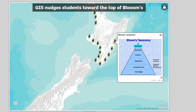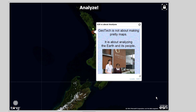As I mentioned in part one, GIS helps nudge students toward the top of Bloom's Taxonomy — students are analyzing, synthesizing, and evaluating. GIS is not just about making pretty maps; in fact, it's not about making pretty maps at all. You can make great, beautiful, effective maps that communicate with GIS, but really GIS is about analyzing the Earth and its people. That's the point of GIS.